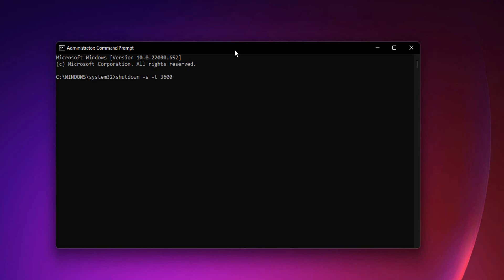The S parameter indicates that this should shut down your computer, and the T3600 parameter indicates that there should be a delay of 3600 seconds, which equals to one hour.